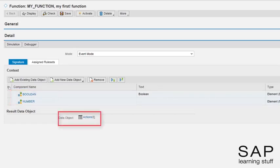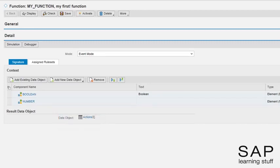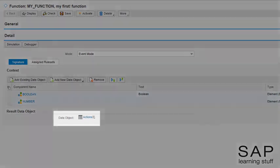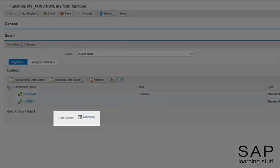The result data object will basically contain the rule evaluation result. Using a structure or table type data object allows you to pass back multiple values at one go. When the function is set to event mode, the standard data object actions is set by default.